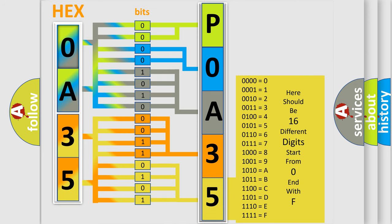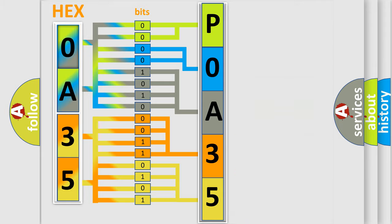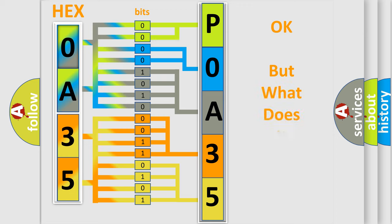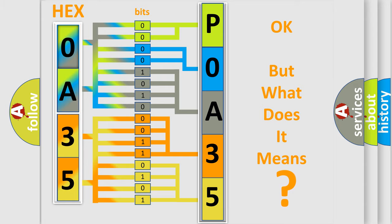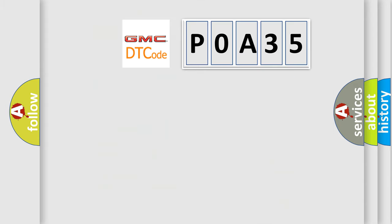We now know in what way the diagnostic tool translates the received information into a more comprehensible format. The number itself does not make sense to us if we cannot assign information about what it actually expresses. So, what does the diagnostic trouble code P0A35 interpret specifically?